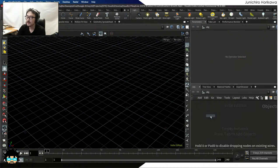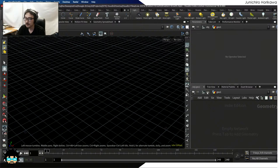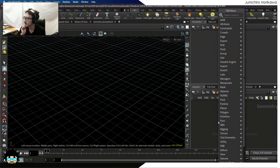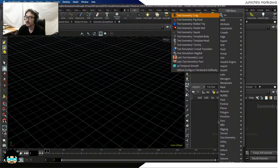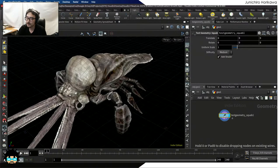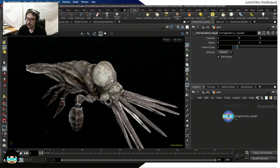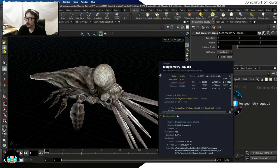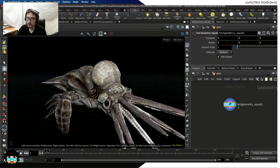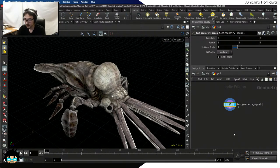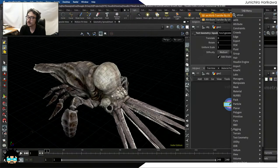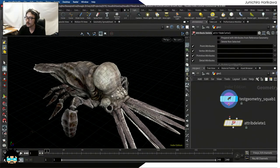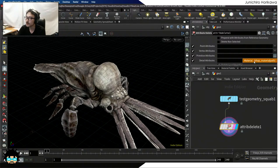Let's do this, starting by creating a geometry node. First, I'm going to create a test geometry. Any geometry is fine. Since I have tested with this squab, I'm going to use the same squab. I don't really need those textures for testing, so I'll use the attribute delete node to delete the UV. I don't need the material primitive either. Now I want to define the starting point and end point for the path for the particle to run through.